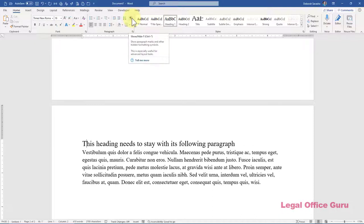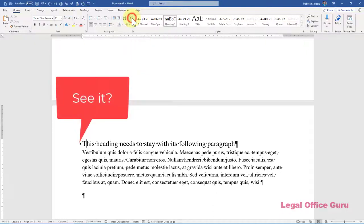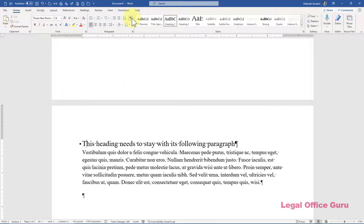To do that, go to the Home tab and click the button near the middle of the ribbon that looks like a paragraph symbol. Once that's enabled, you'll see all non-printing characters on your screen, including the block signifying Keep With Next and Keep Lines Together.